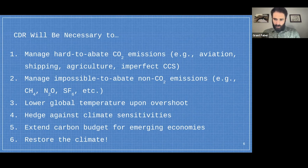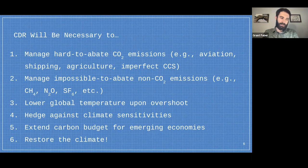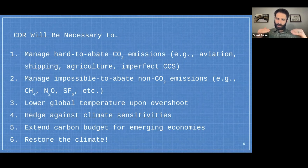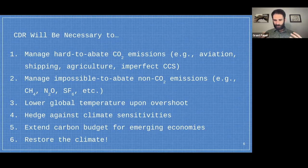Fifth — somewhat controversial — is extending a carbon budget for emerging economies. Some argue that the EU and United States have had centuries to burn as much carbon as they wanted and gain wealth from it, and it's unfair to prevent emerging economies from doing the same. Therefore, the global North should invest in carbon removal to allow emerging economies to emit a little more. Sixth: restoring the climate to pre-industrial conditions — which would require removing potentially trillions of tons of CO2 emitted since the industrial revolution.